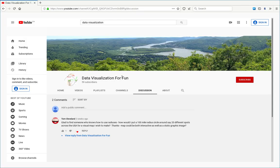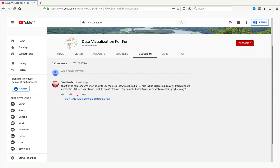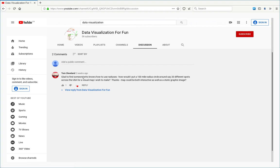Hello everyone, welcome to Data Visualizing for Fun channel. Two weeks ago I got a question from Sir Tom Cleveland, and his question is how to put a 100-mile radius circle around about 20 different spots across the USA for a visual map.